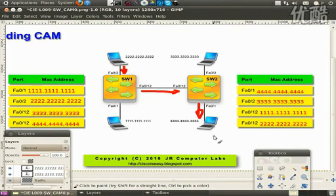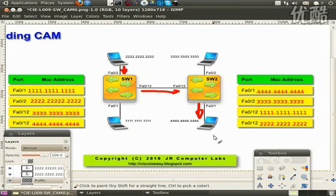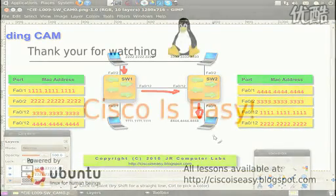This way, the switch populates the MAC address table, and from now on it can use port-to-port transmissions according to that database. Thank you very much for watching. Please stay tuned for the next lessons.